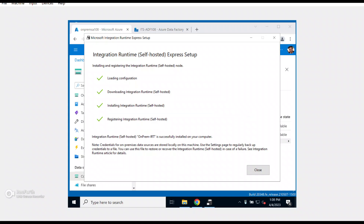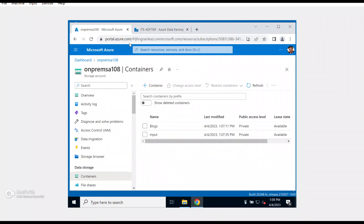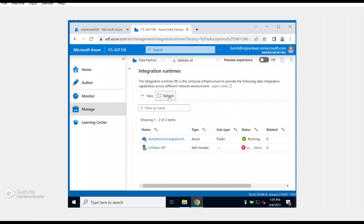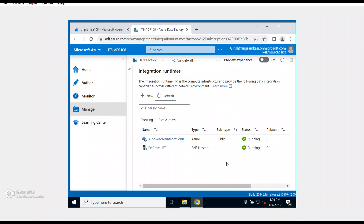The express setup has completed successfully. Let me close the installer and go back to my Data Factory Studio. After refreshing the page, the integration runtime now shows a green check mark — our self-hosted integration runtime was successfully installed.